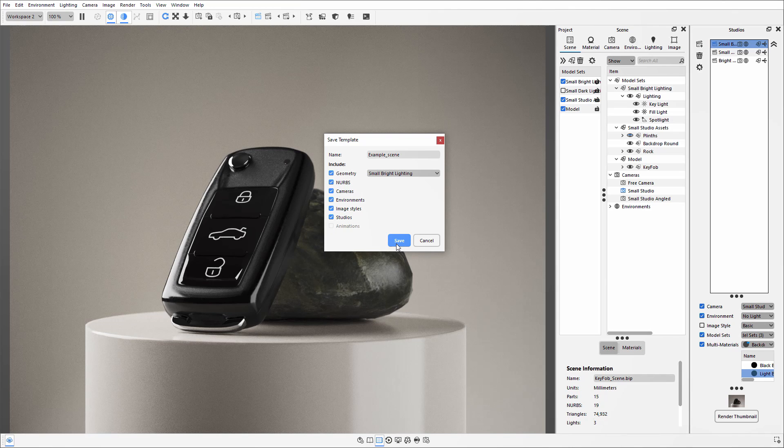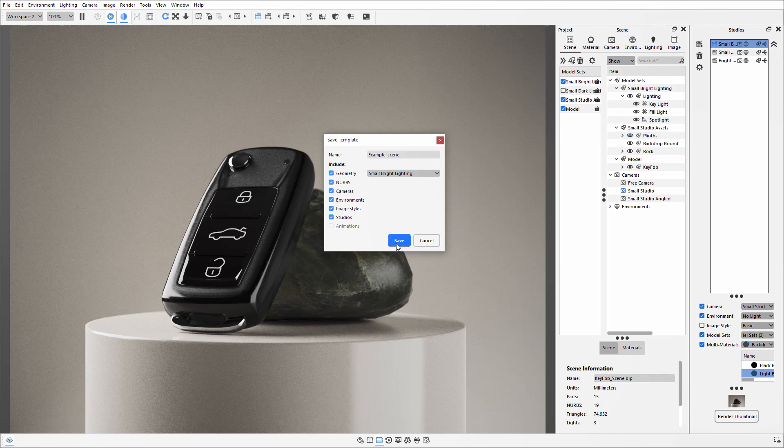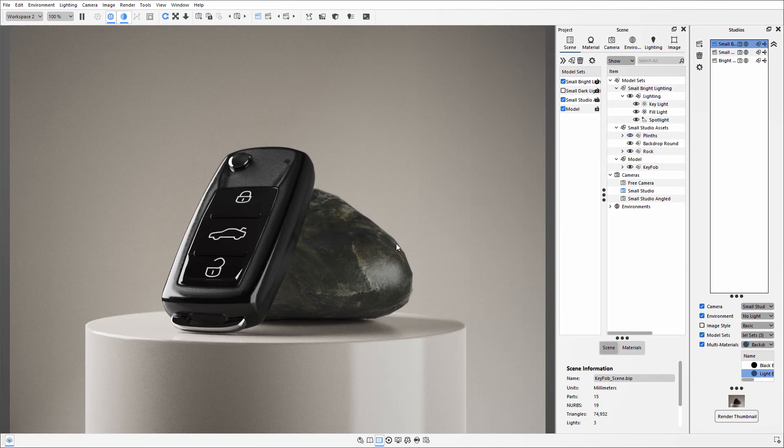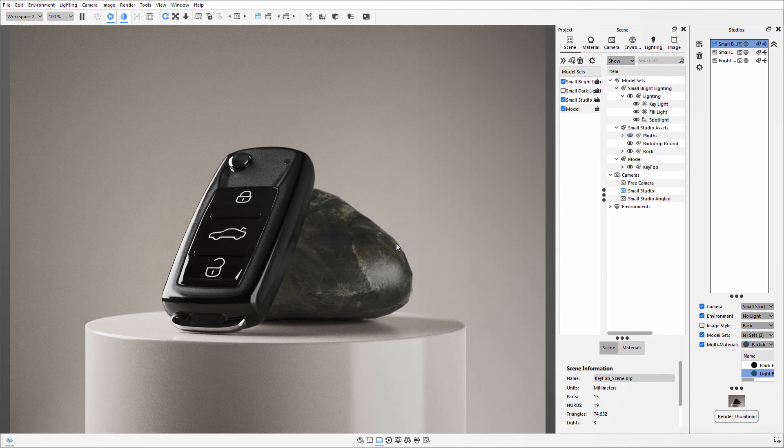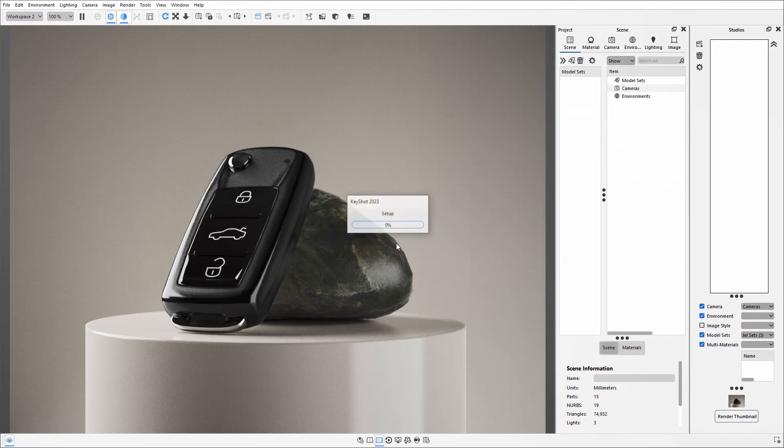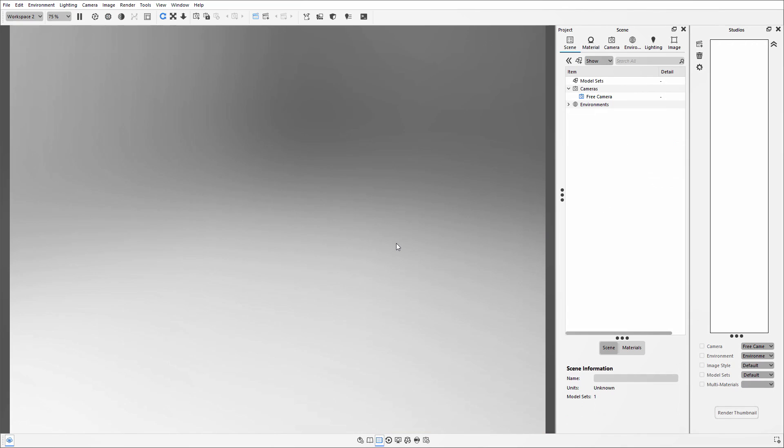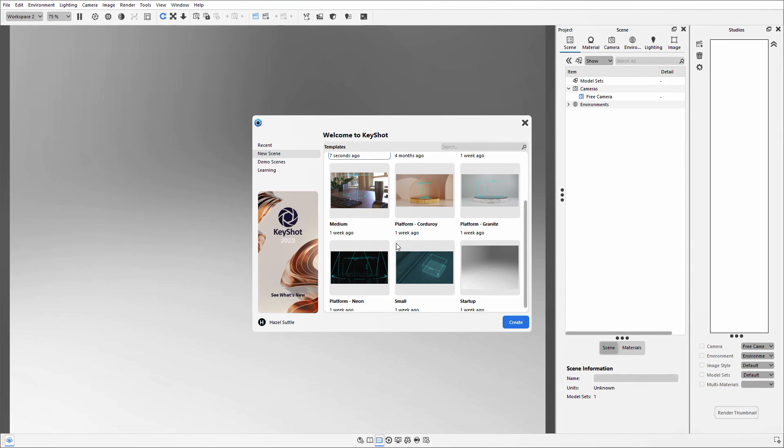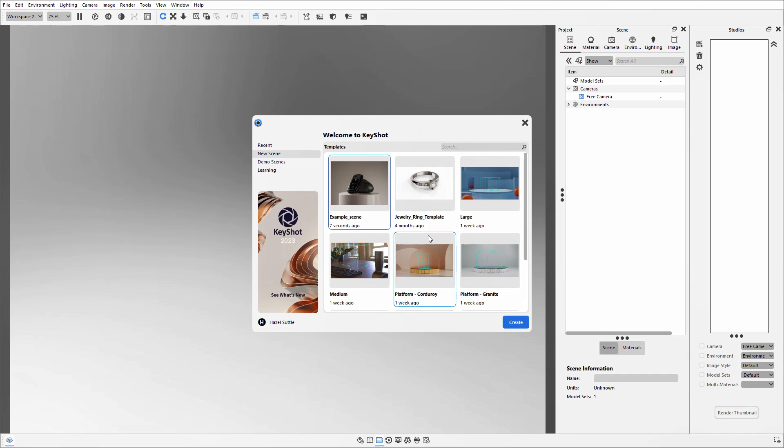When you're happy with your selection, you can then click on Save, and this will then save it into your resources folder. So if I just click on W on my keyboard to bring up that welcome screen and making sure I'm in that New Scene tab, I can then scroll to find that example scene that I have just saved in.